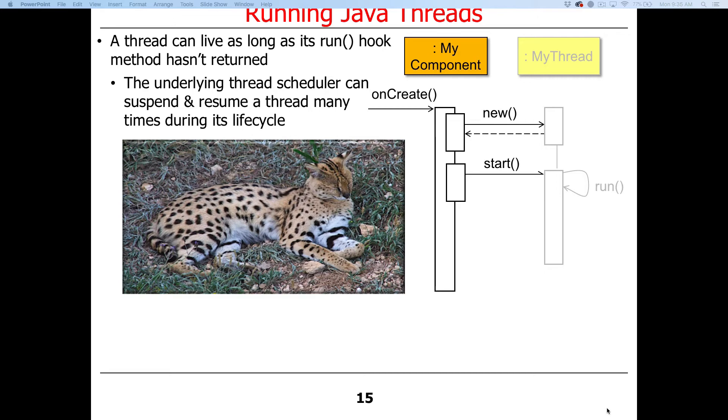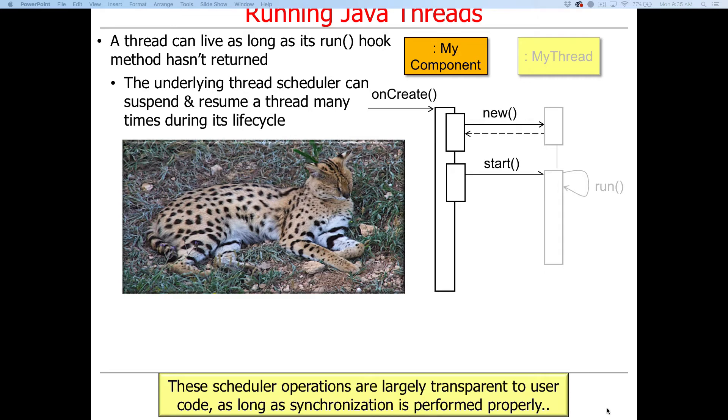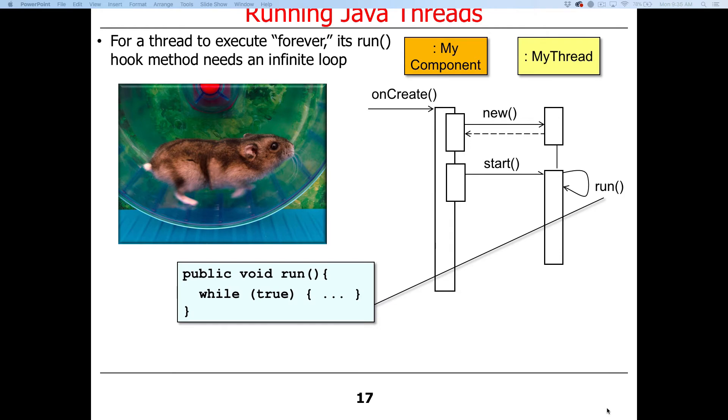Threads typically get to run for things like 50 milliseconds or 10 milliseconds. There's different rates at which threads get switched back and forth. These scheduling operations are largely transparent to user code, to your code that you write, as long as you perform synchronization properly. If you want a thread to run forever, you simply need to have the run hook method go in an infinite loop. You have a run method, you say while true, and it'll just run forever until you shut the program down or something like that.